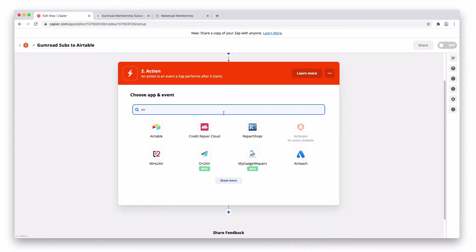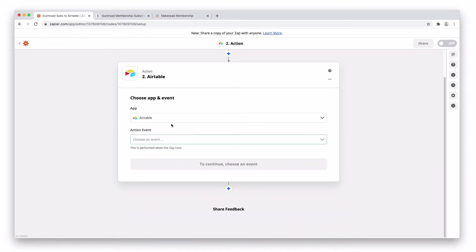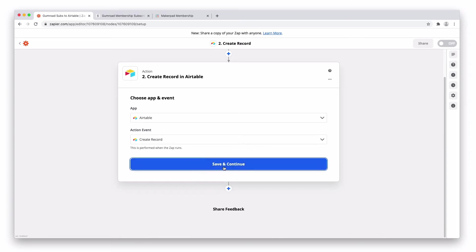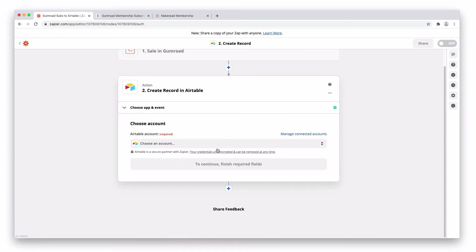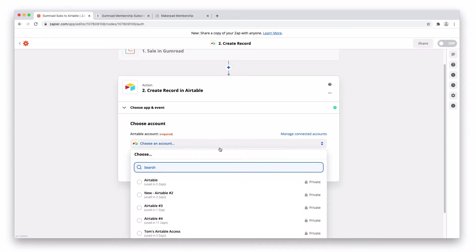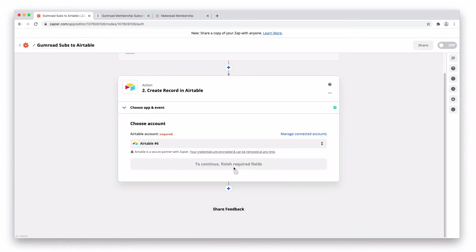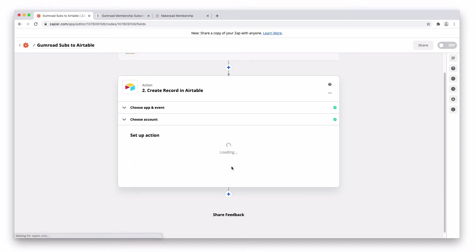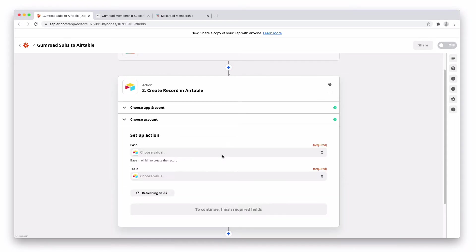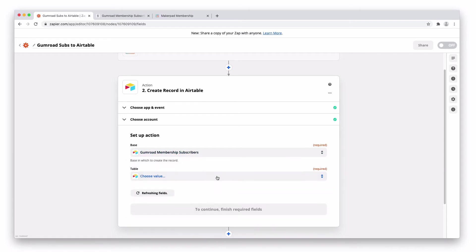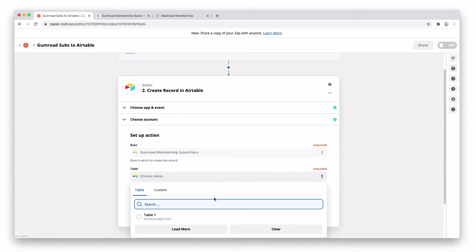Next is going to be Airtable and we're going to go Create Record. Select your Airtable account. Select your base. Choose your table.